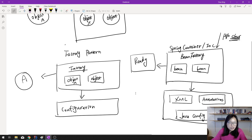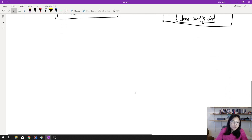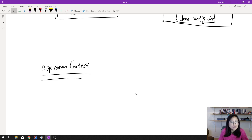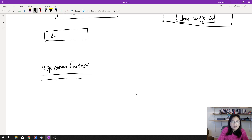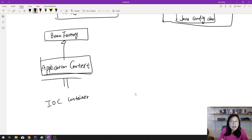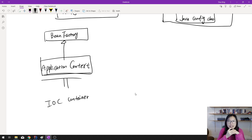So that's what BeanFactory does. Now, the last part: what is ApplicationContext? The ApplicationContext is a sub-interface of BeanFactory. The ApplicationContext is also equivalent to the IOC container — when you hear 'IOC container,' you can directly map that to ApplicationContext.